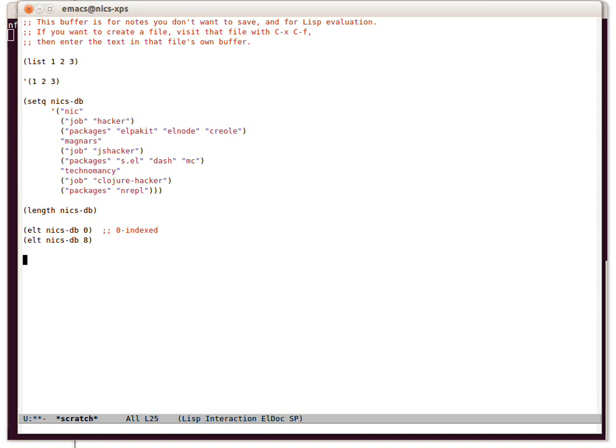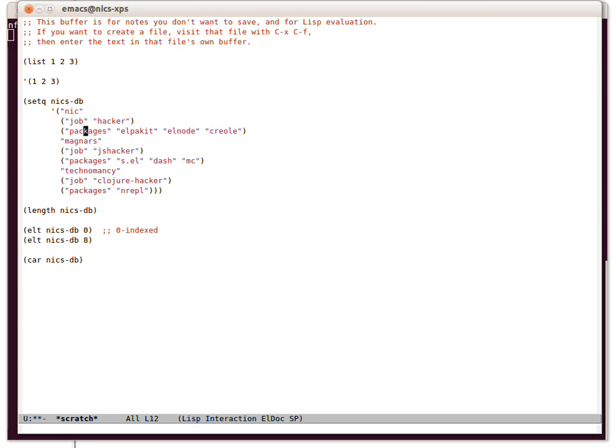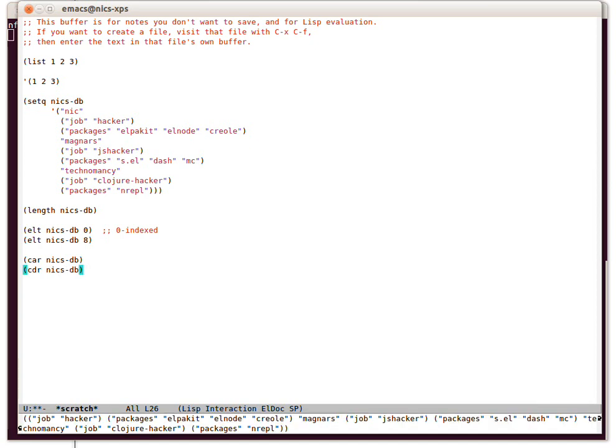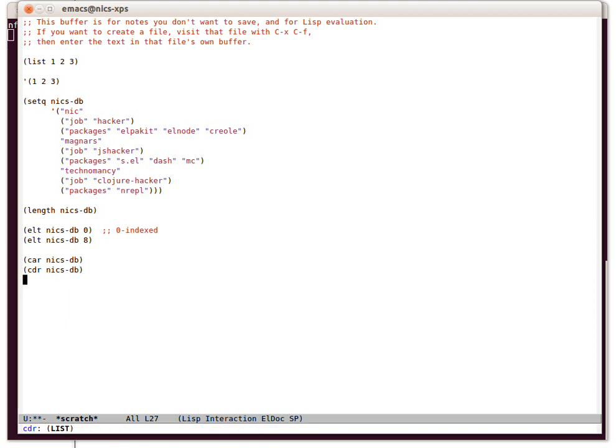Two other important functions that are going to come up over and over again, and we're going to look at finally, are car and cdr. The car of a list is the head of a list, the first element in a list. In this case, that's obviously nick. The cdr is the remainder of the list, which would be everything from here down wrapped in a list. Those things are going to come up over and over again.